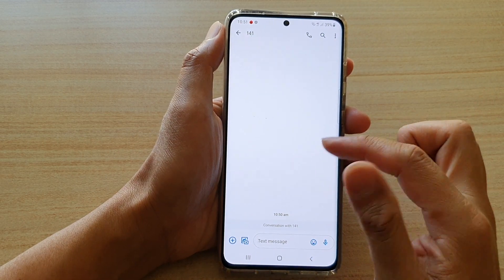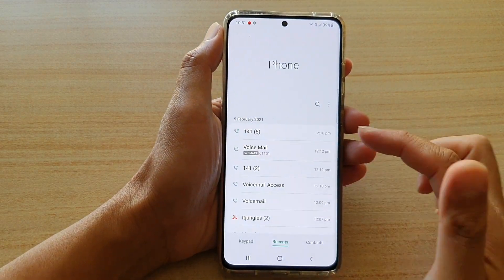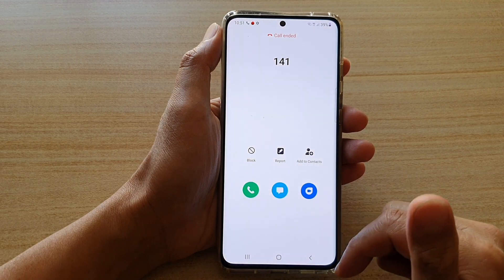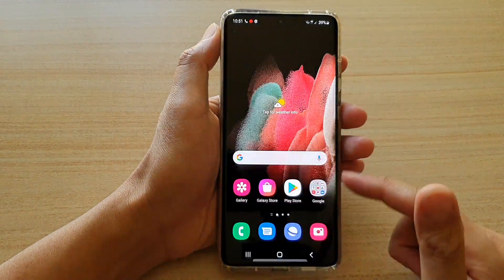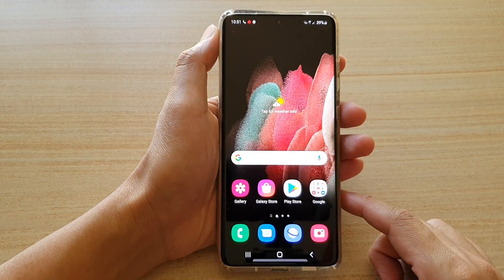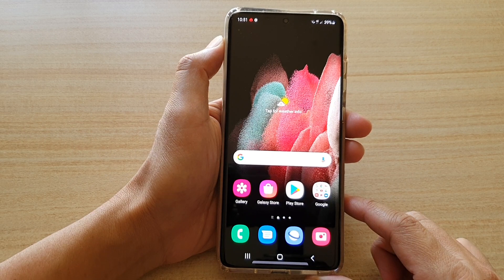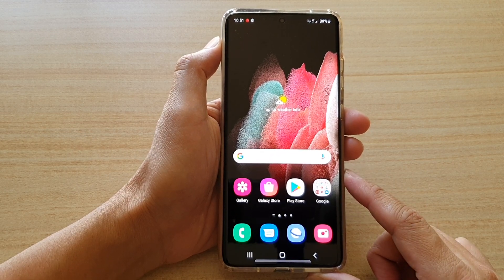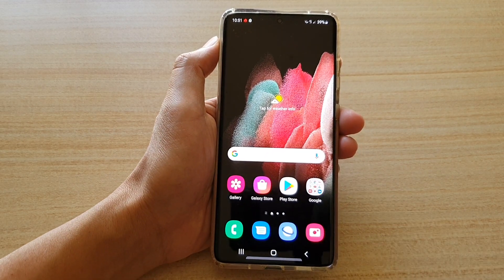And that's it — that's how you can swipe to call or text on your Galaxy S21 series. Thank you for watching this video. Please subscribe to my channel for more videos.